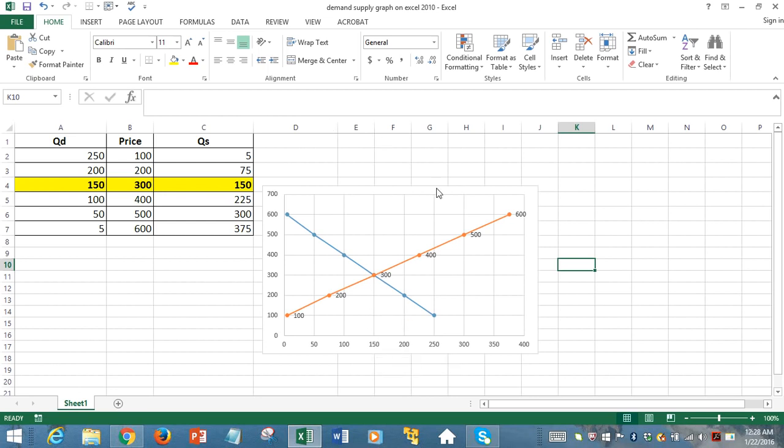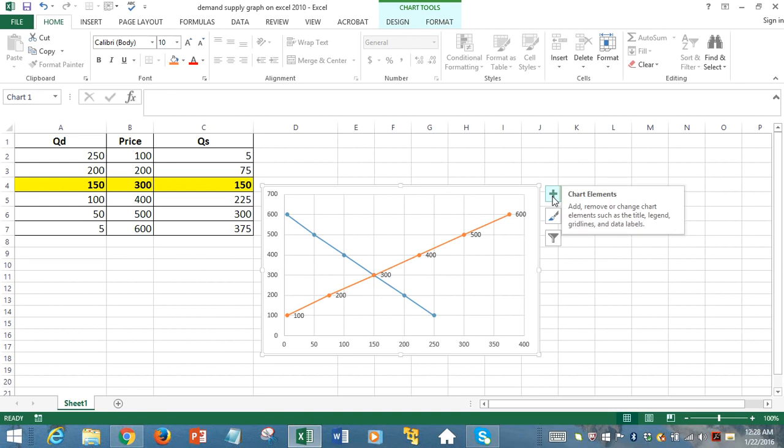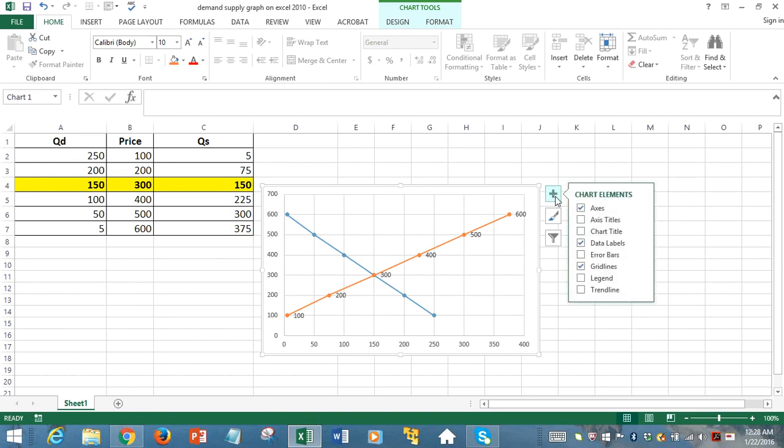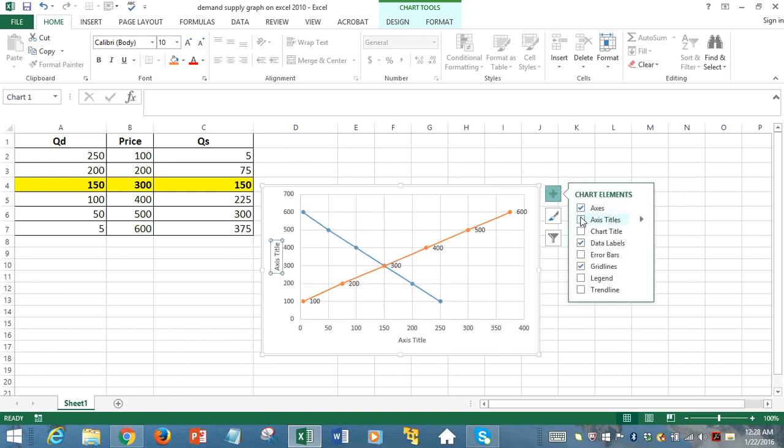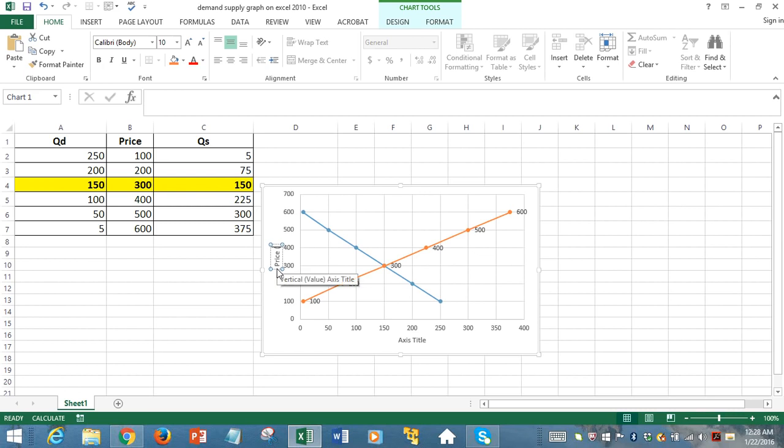Now we can add axis titles. We just left-click, and then we just select and add axis titles. The vertical axis is displaying price. We call it price. These are in monetary units, so it's $.